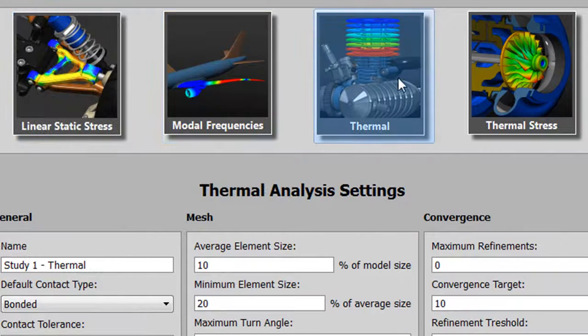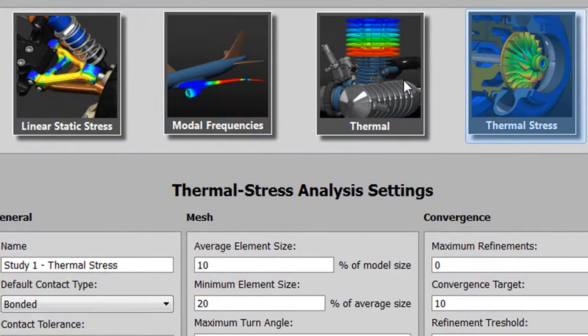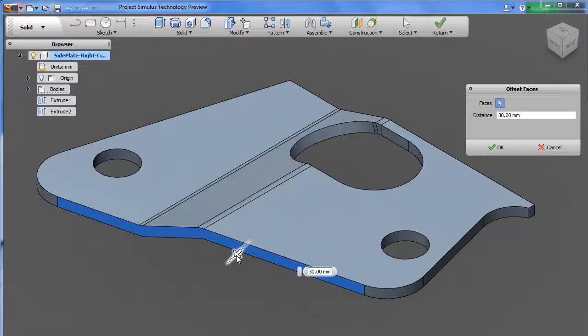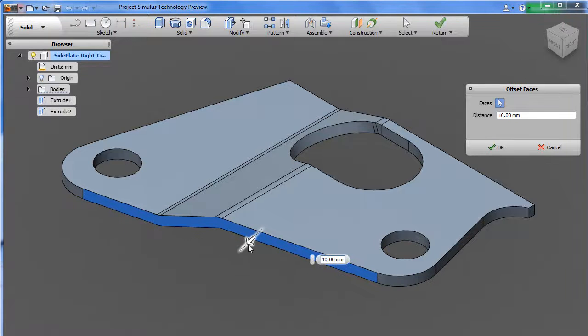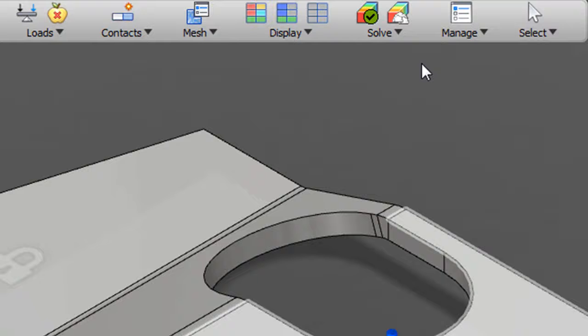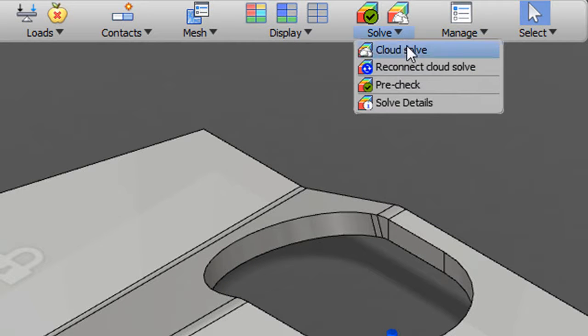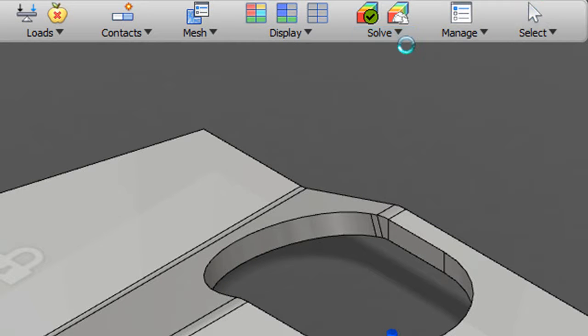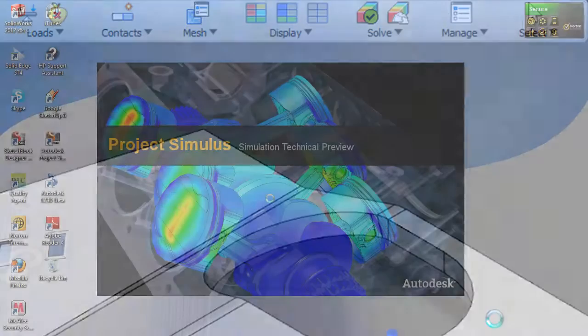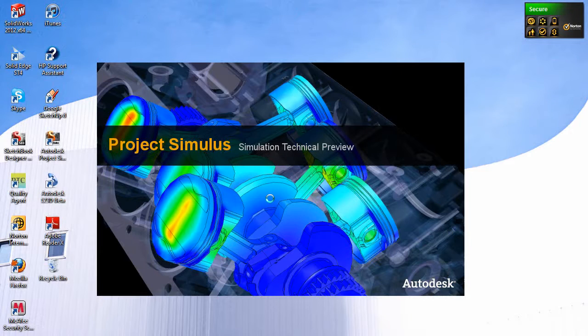What would you get if you combine a series of FEA solvers, then add a Dashboard Direct Modeling Interface and an access point to cloud-hosted server for processing the jobs you want to submit? You'd probably get something pretty close to Autodesk Project Simulus,